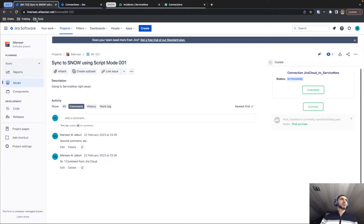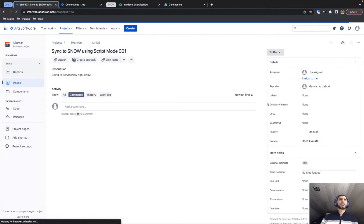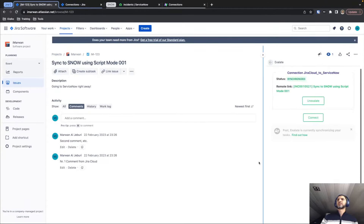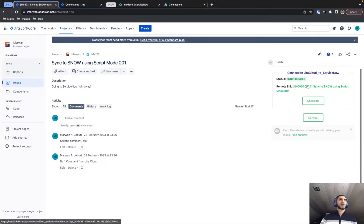After refreshing the page, it is synchronized and this is the incident that was created on ServiceNow.